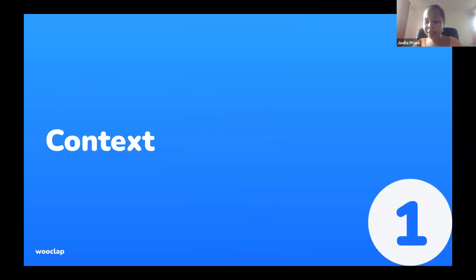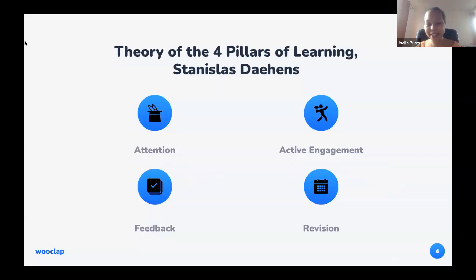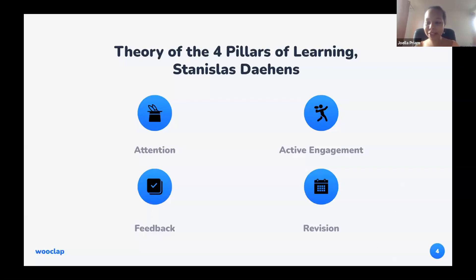First of all, we're going to take a step back to understand what WooClap is. It's a student engagement tool — so much so that it's a pedagogical tool based on neuropedagogical studies, such as the theory of the four pillars of Stanislas Dehaene. This theory says that there are four magic ingredients to provide an efficient learning process.